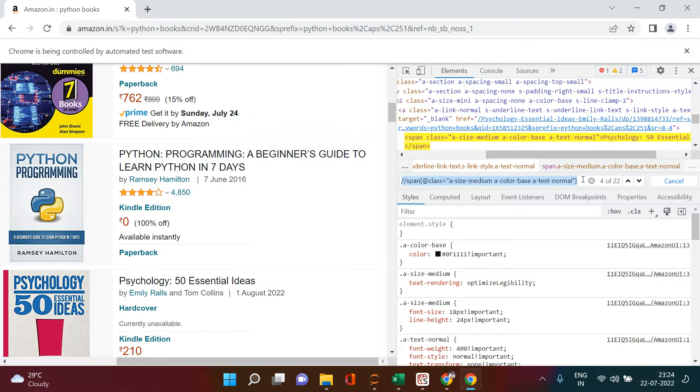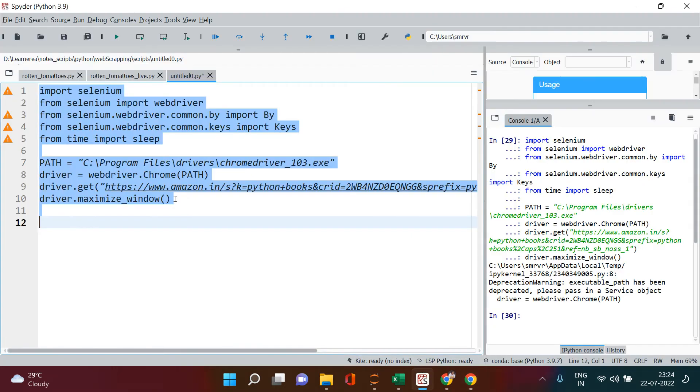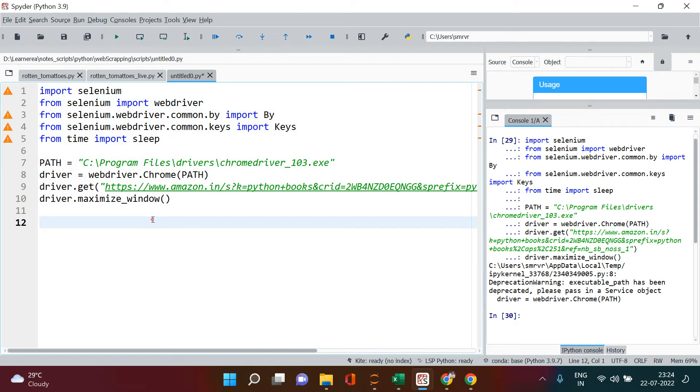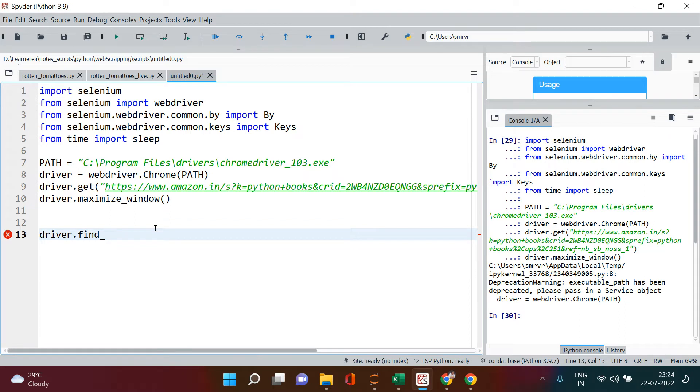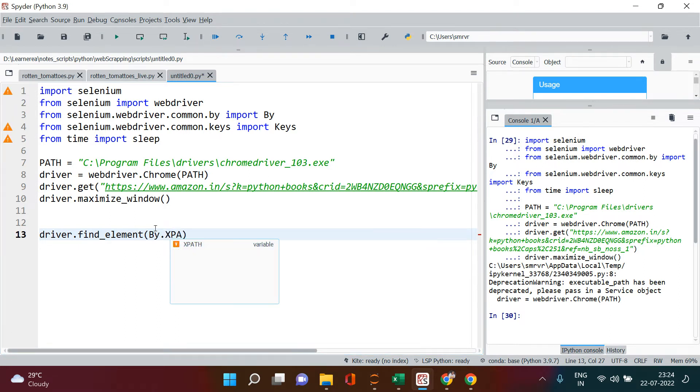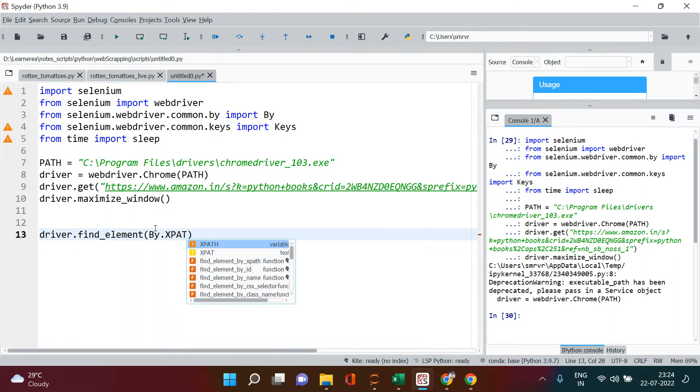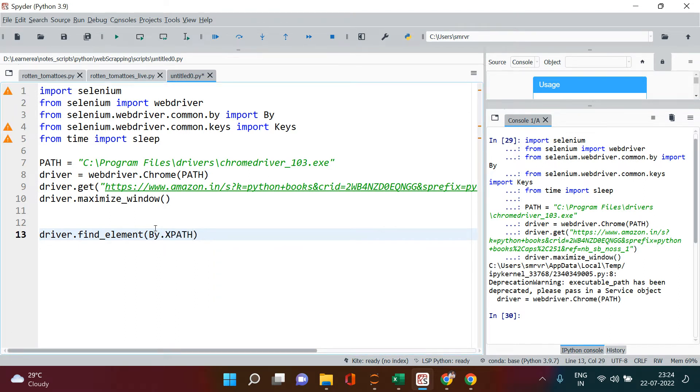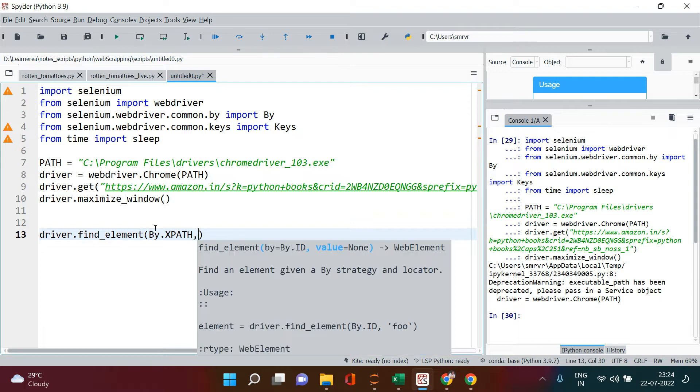Now all that you need to do is just select this, copy this item, come back over here, and type a syntax which is driver.find_element. And into that we are going to search this by XPath.